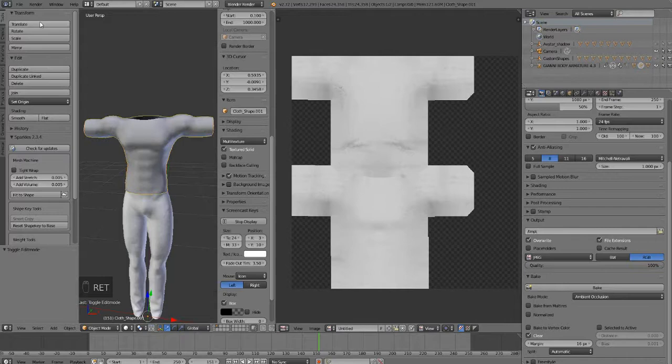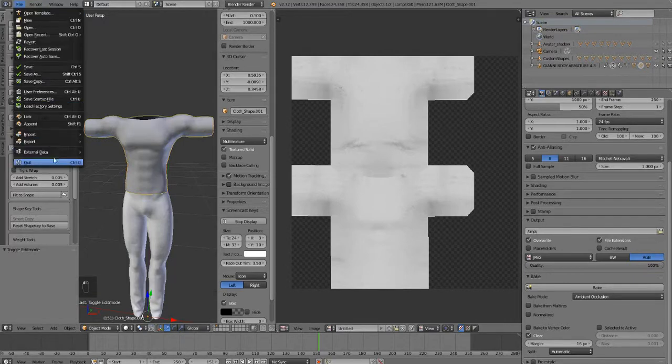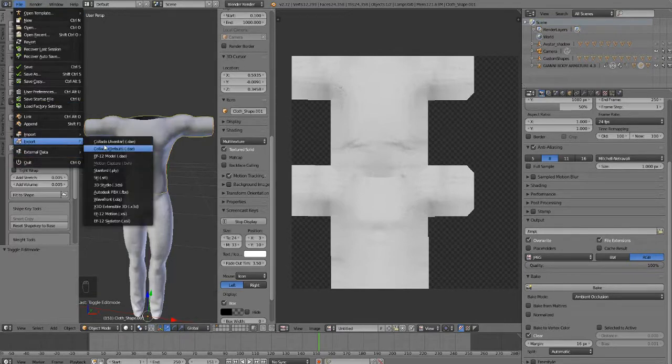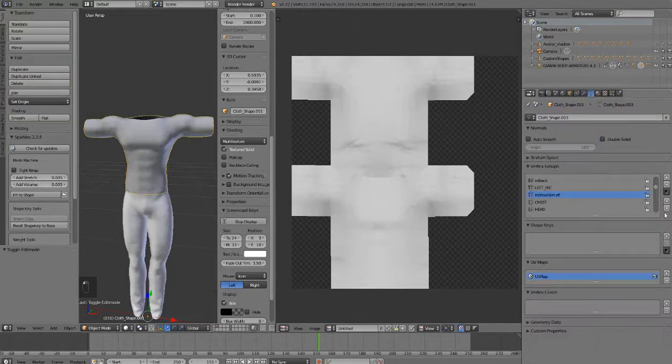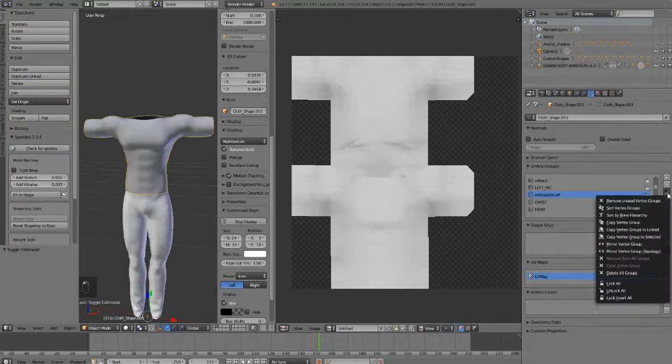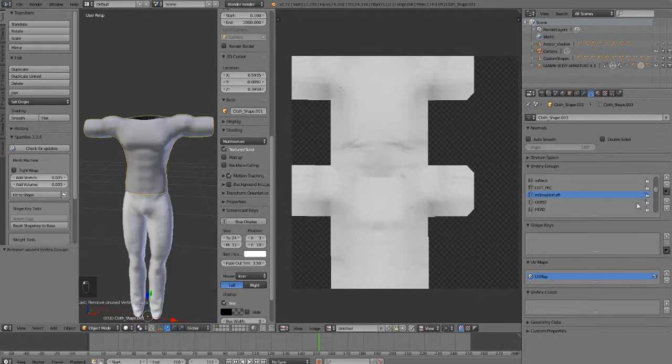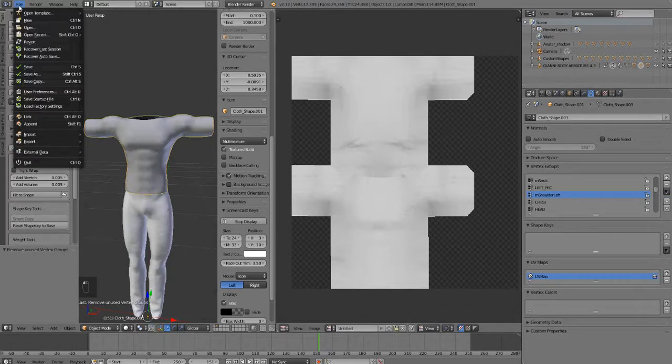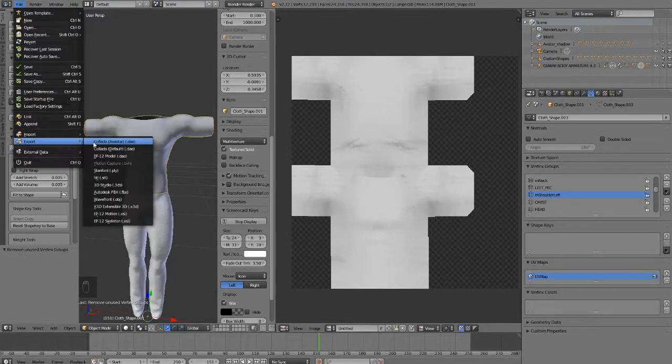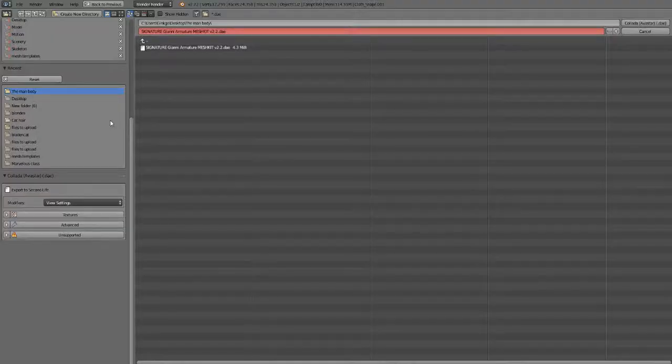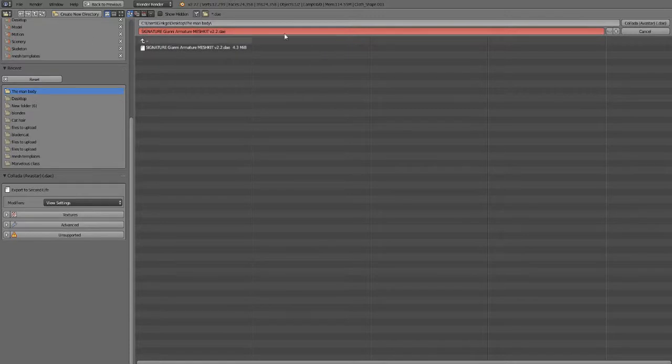Before we export it we're going to run that script. Remove that, run the unused vertex script. And then we're going to export it as a DAE avatar.